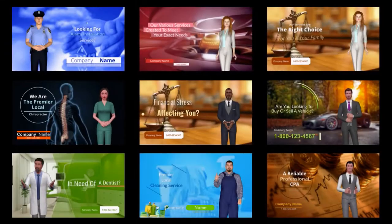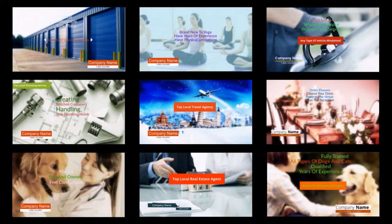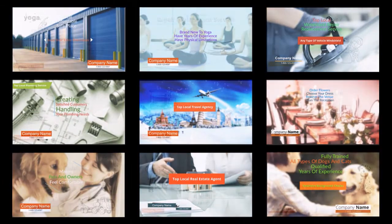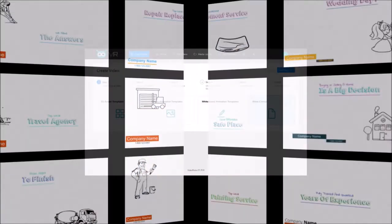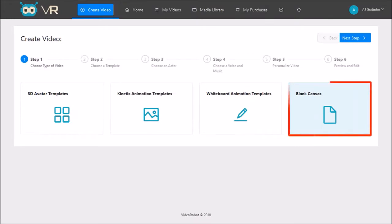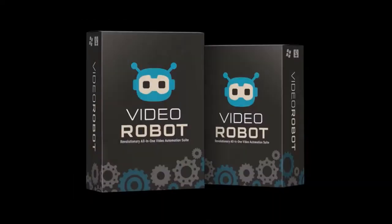With VideoRobot, you can create 3D avatar videos, kinetic text animation videos, and whiteboard animation videos using pre-made templates or create videos from scratch using the blank canvas.